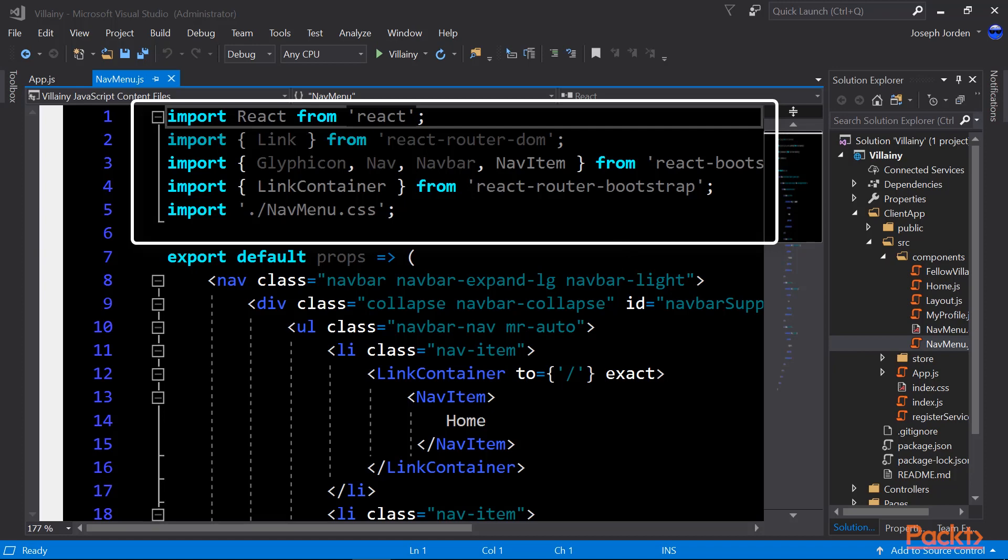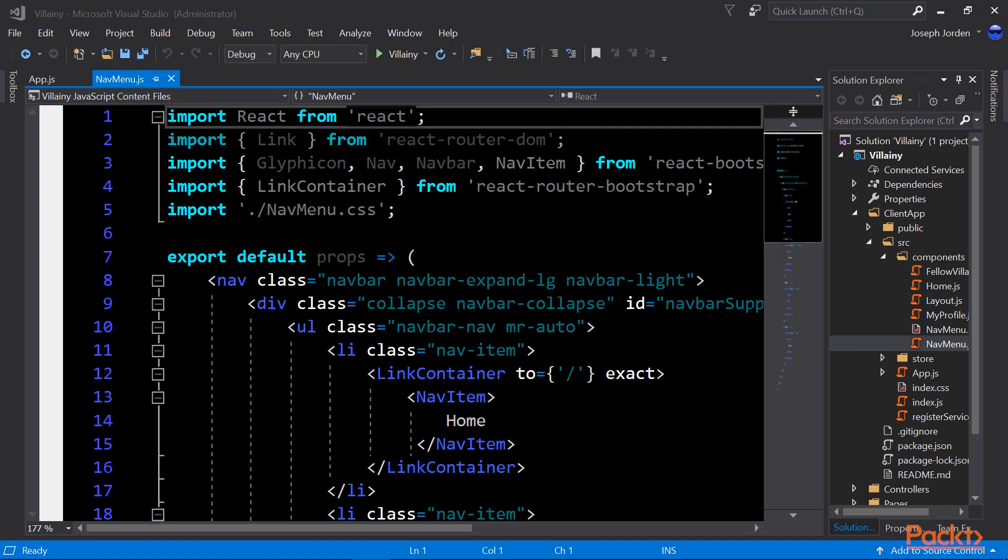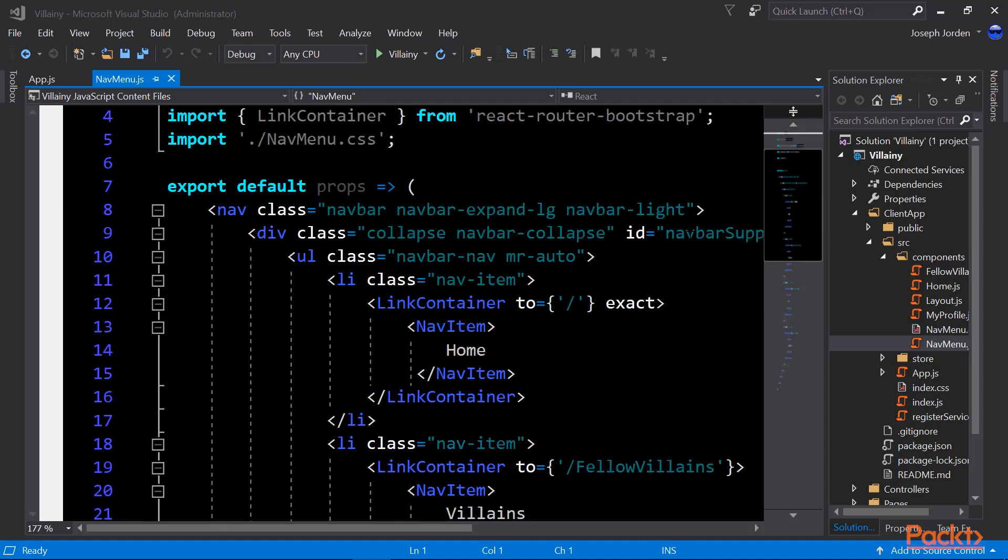So we'll open up the navmenu.js file, and you can see I've got a few imports up at the top: React, link container, navmenu.css. In this version, we can actually import CSS as a standard library. You notice that we start with export default props. This is called a stateless container in React, and this is going to allow us to export our JSX as a React object.